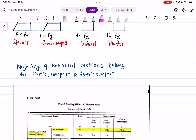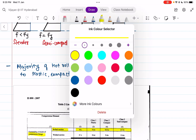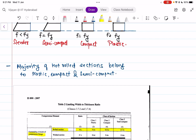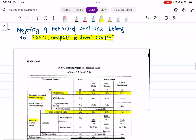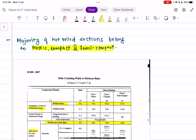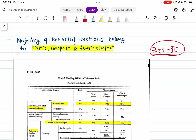Most hot-rolled sections found in the steel table belong to plastic, compact, and semi-compact classes — that's why in the IS code you will only find three sections listed. Now part two begins: how to solve the problem and classify a section using Indian Standard IS 800:2007.